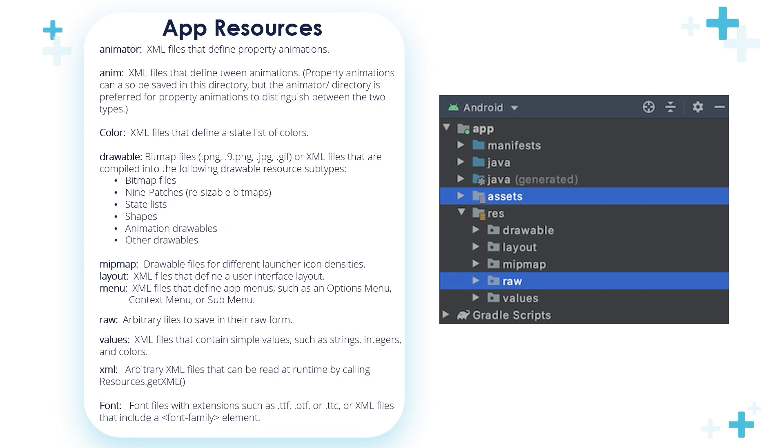So we've learned as a quick recap about what we are going to learn about the app resources, different app resources, and different folders. These are the folders included in the app resources or res folder. Now, let's move and learn about the most important things and most important folders.